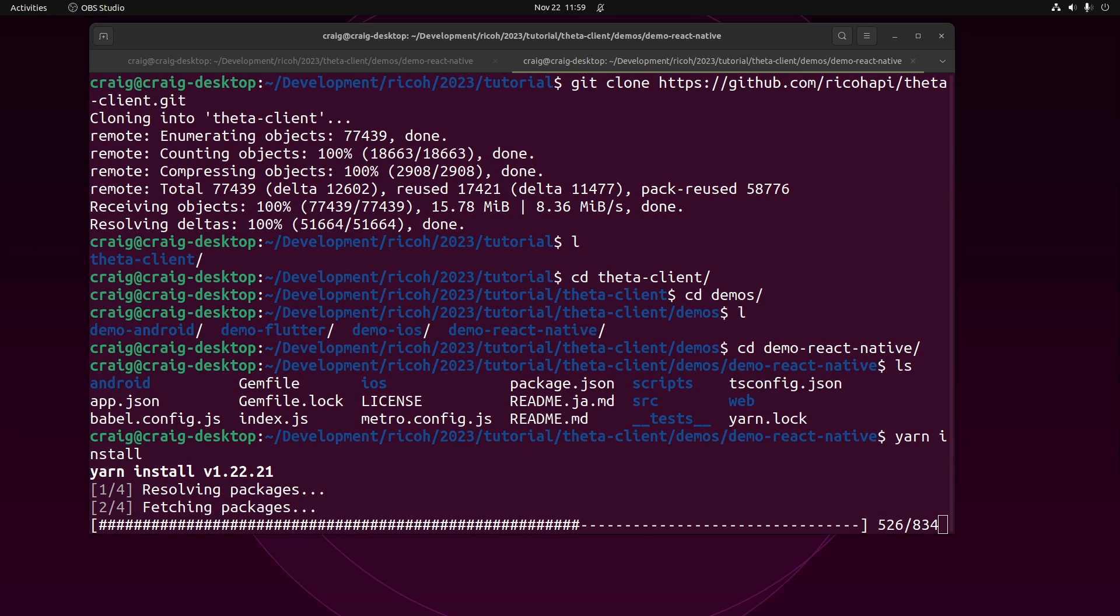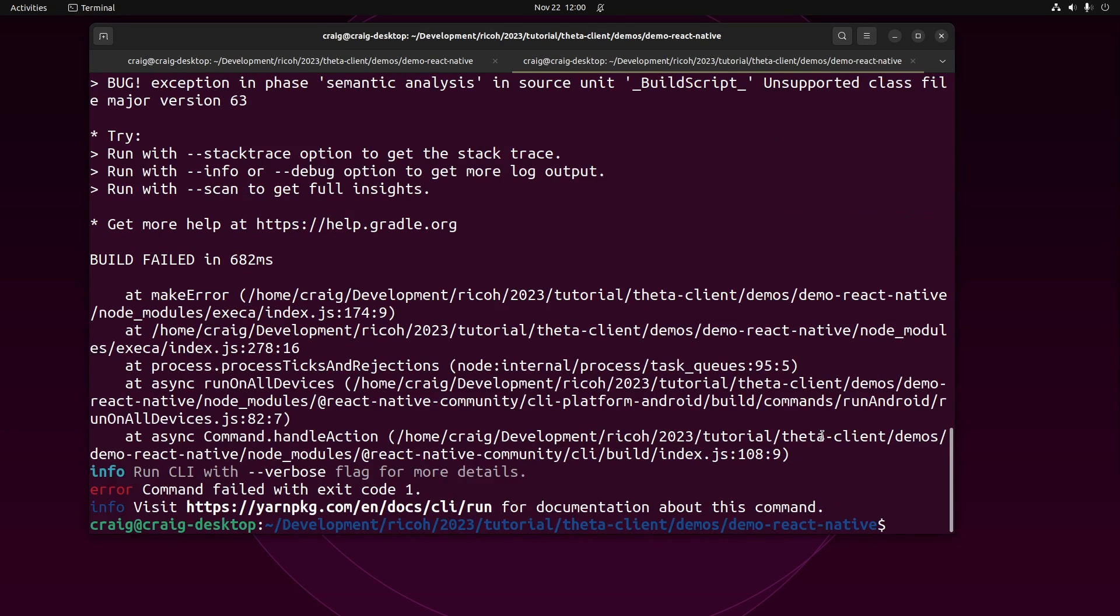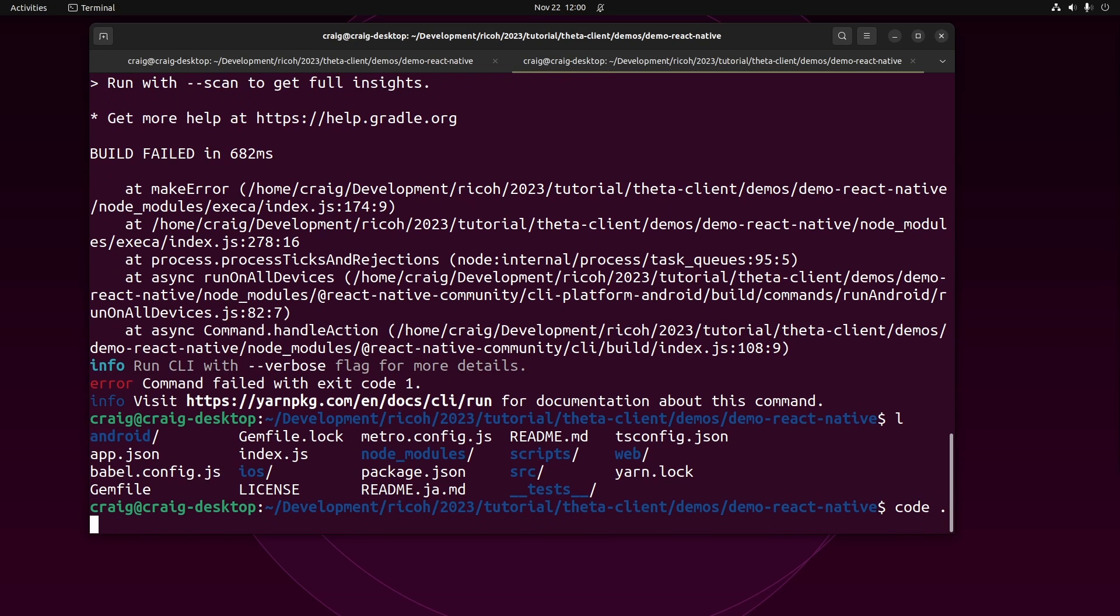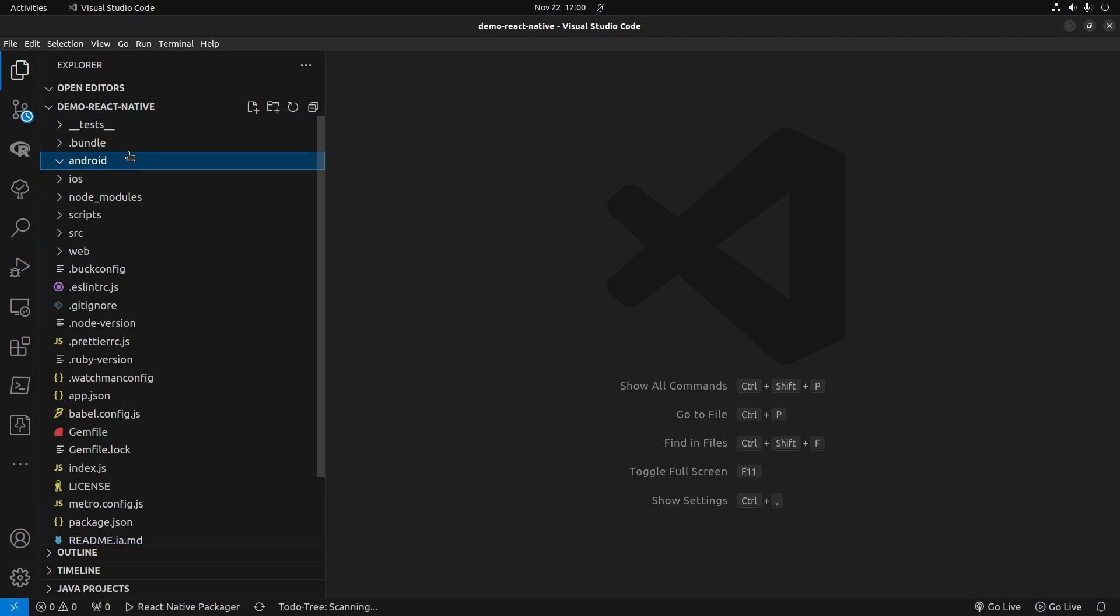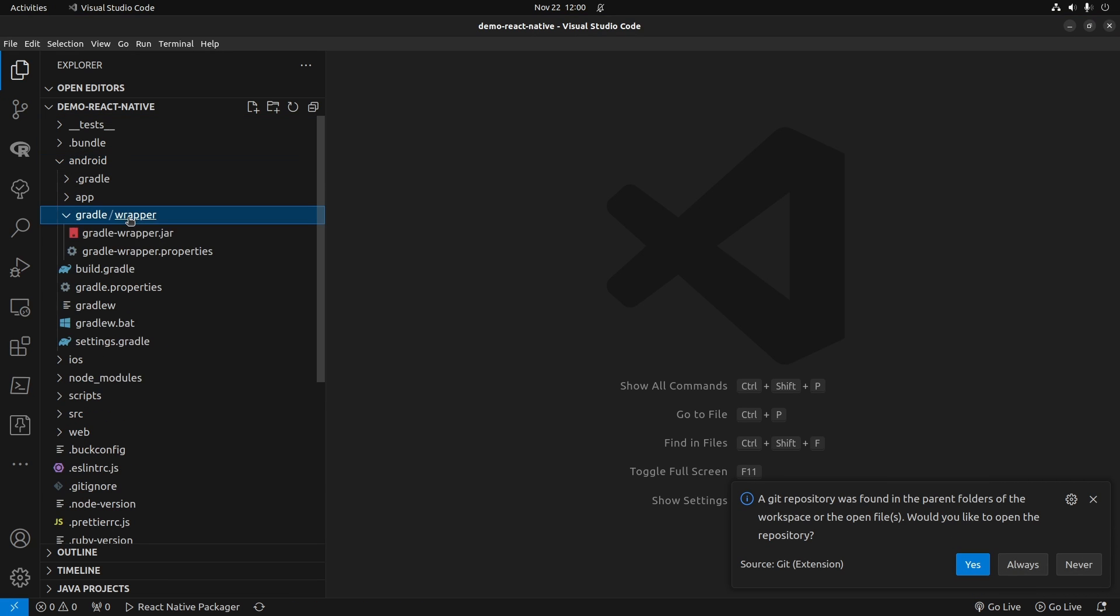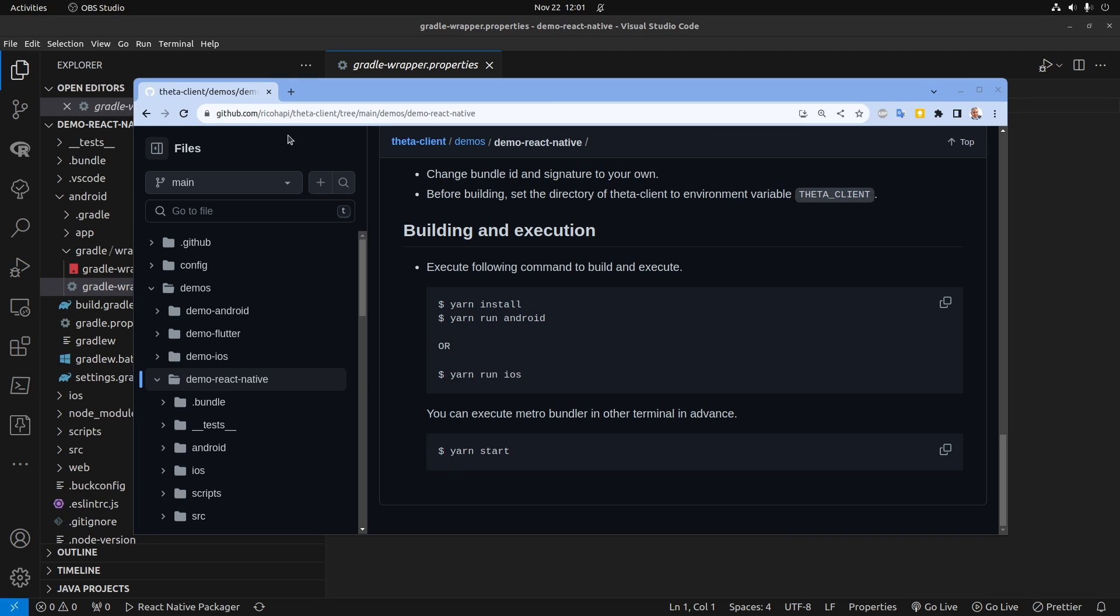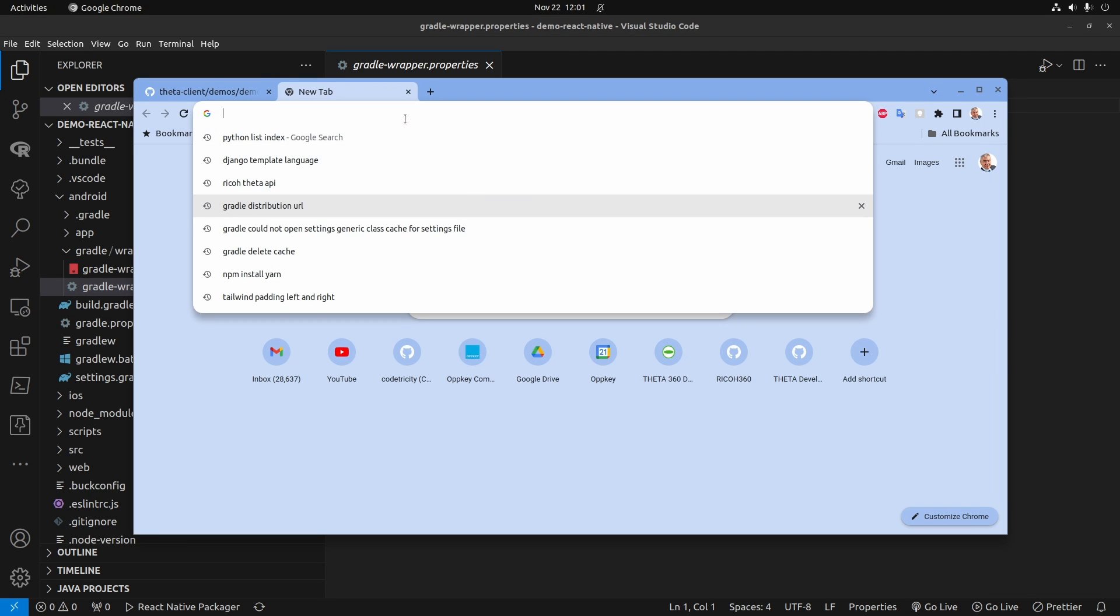I ran into a small problem with yarn run android. It's saying that the script in my Gradle cache doesn't exist. So what I'm going to do is just open up VS Code and go into the demo Android. There's a Gradle wrapper and then there's gradle-wrapper.properties.